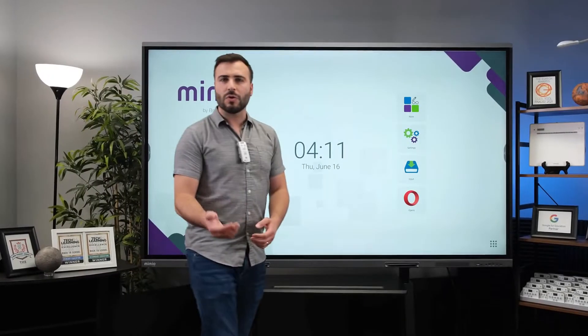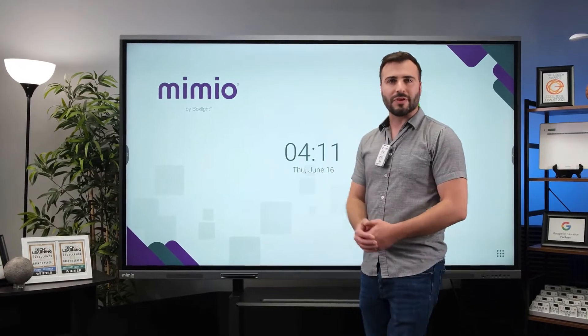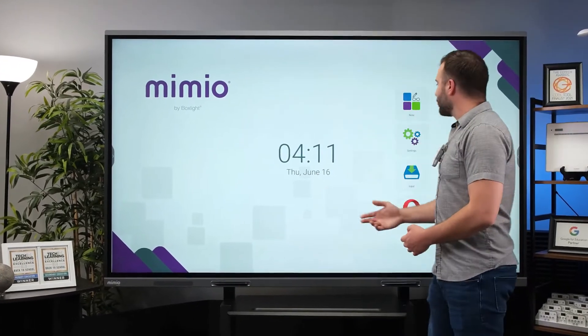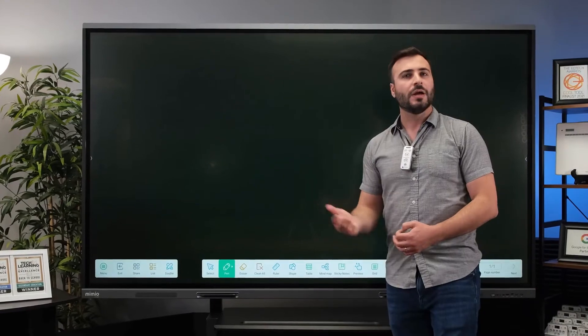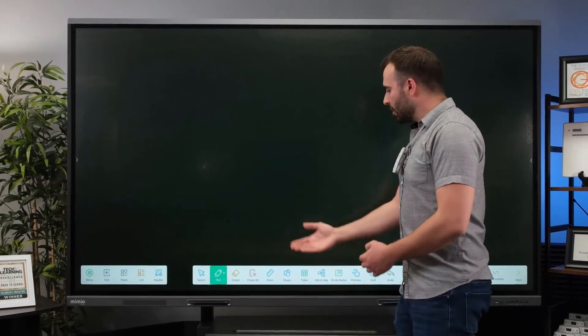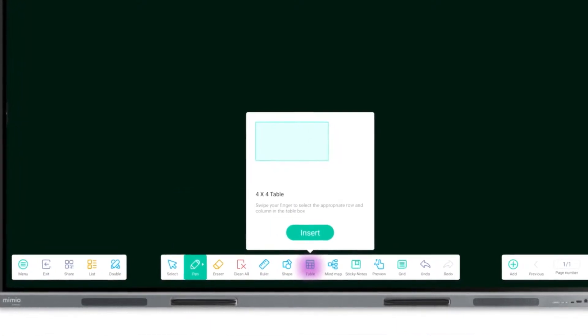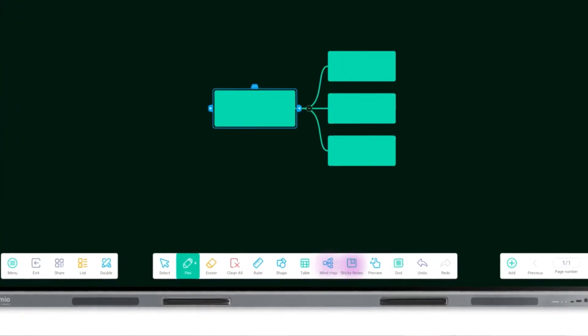And of course, there are enhancements to all the apps you're used to from our previous flat panel displays. For example, Note has gotten an impressive upgrade with a whole range of new features. Just take a look at this bottom bar in Note where you'll notice new options for rulers, tables, even mind maps or sticky notes.